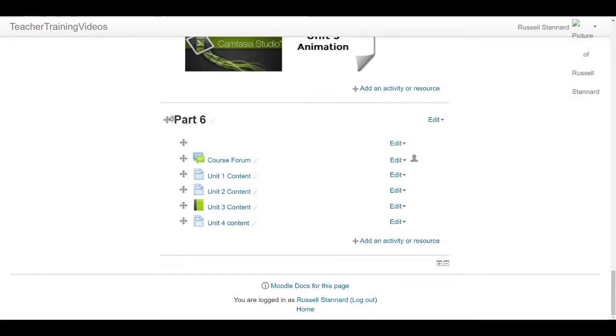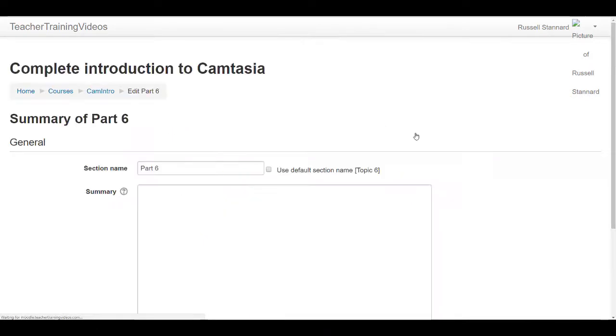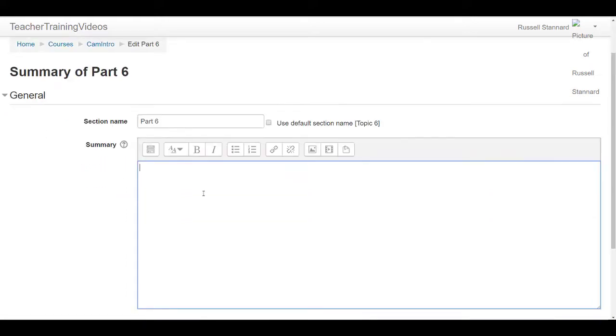This section at the top, which is the basic information about the course, that is a label. What do I mean by that? Well, if I clicked on that and edited it, anything that I did in this area would not turn into a link but would actually visualize on the screen.